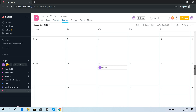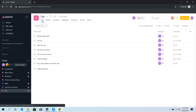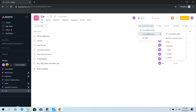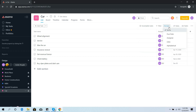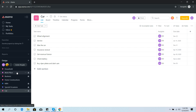Going back to list view, you can choose whether to see incomplete tasks, completed tasks, or all tasks. There are filters you can select, and you can sort tasks by due date or alphabetical order. Let's go to another project — Special Occasions.